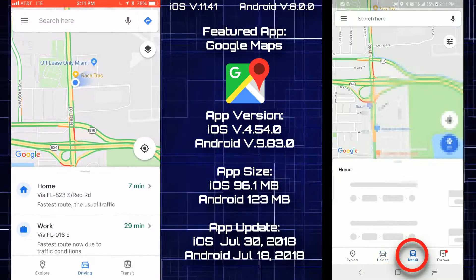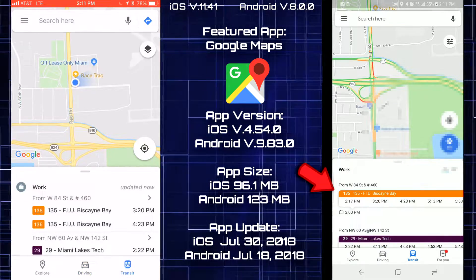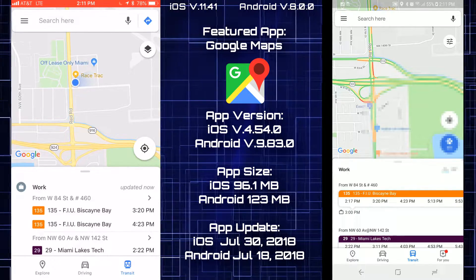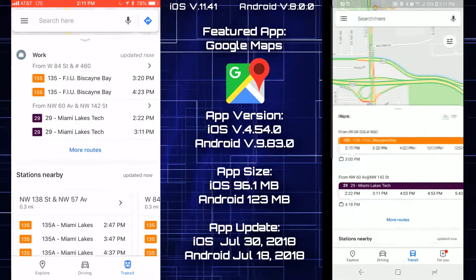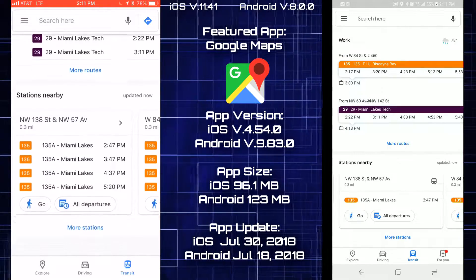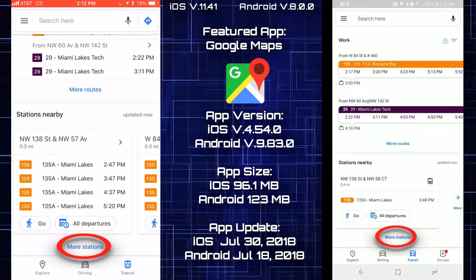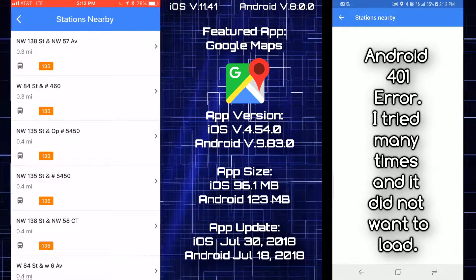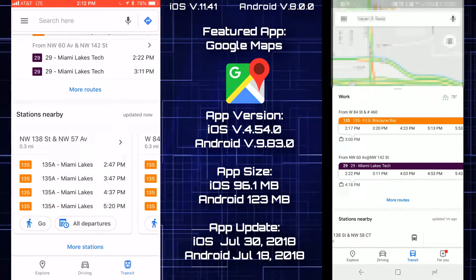Going to the transit tab for taking a bus, I like how the Android version looks with the little chat bubbles — it looks more modern versus iOS. Scrolling down you get a lot of the same info on both. However, going to more stations, I'm getting an error on Android with no information — like a dead link — while on iOS I do get bus info.